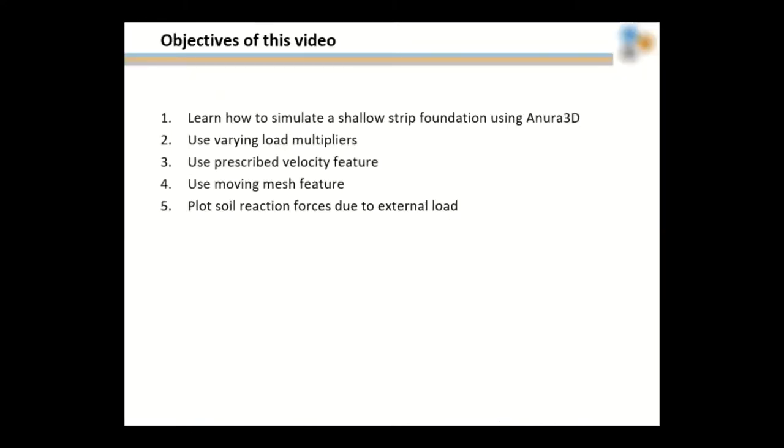The objective of this video is to learn how to simulate a shallow strip foundation using ANURA3D. We will also use a varying load multiplier, the prescribed velocity feature, and the moving mesh feature, and plot soil reaction forces due to an external load.